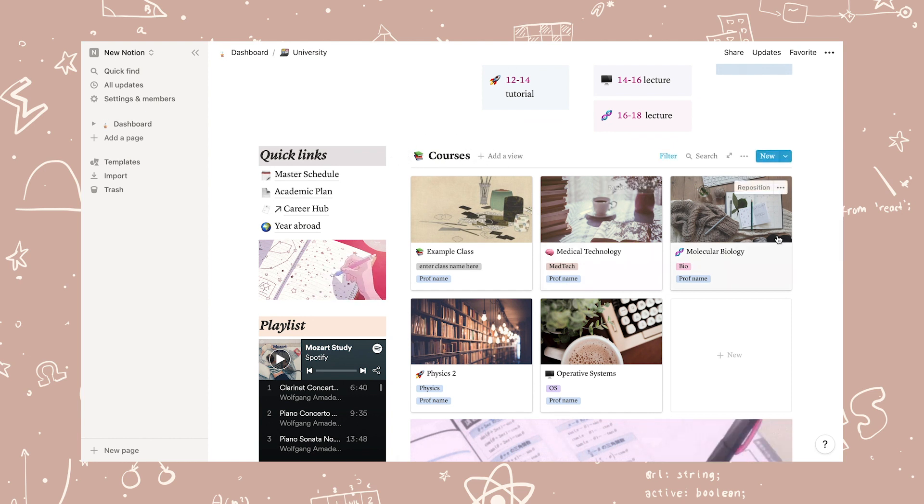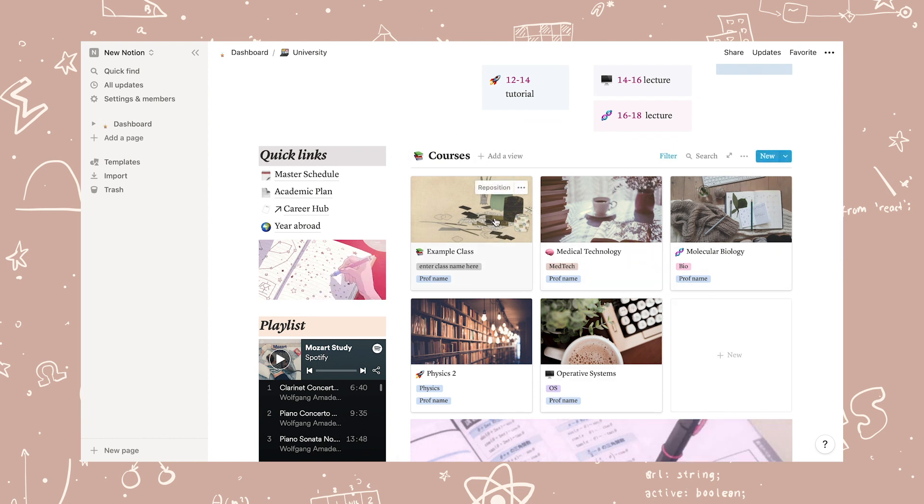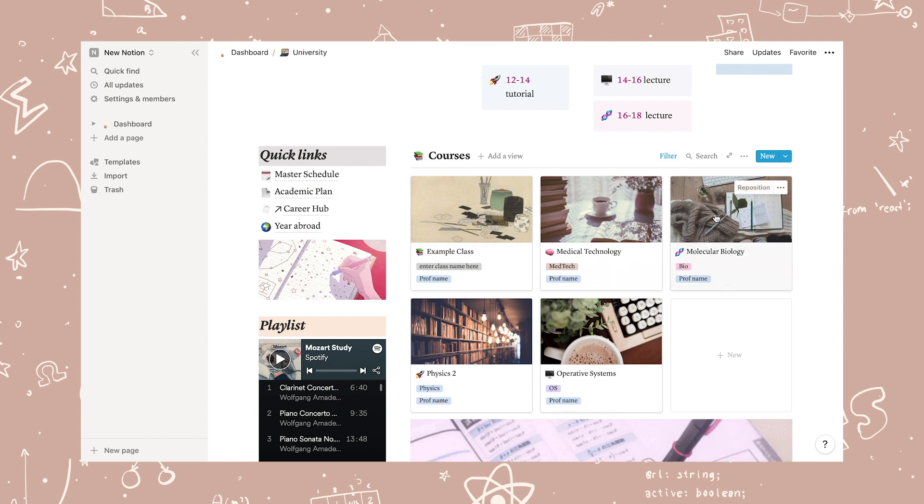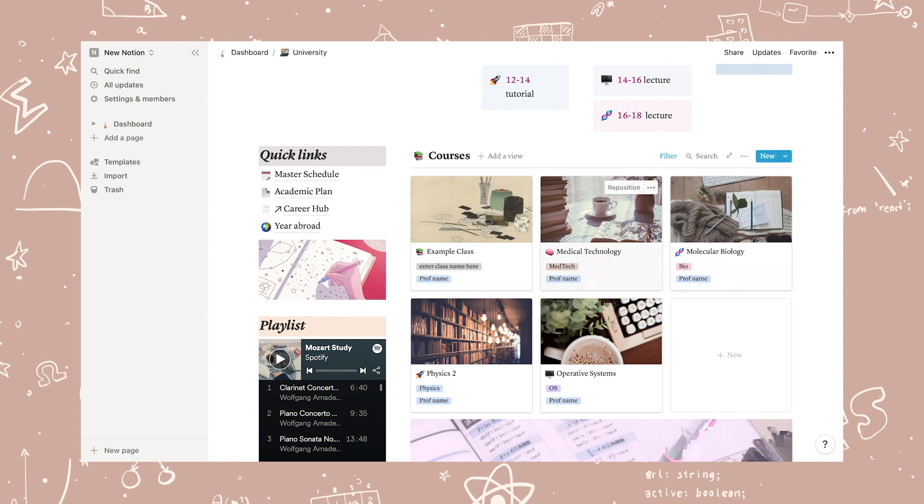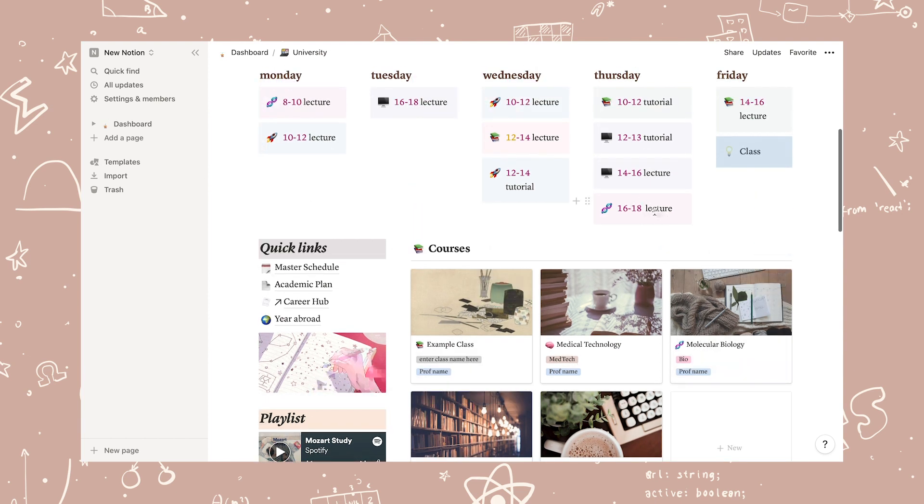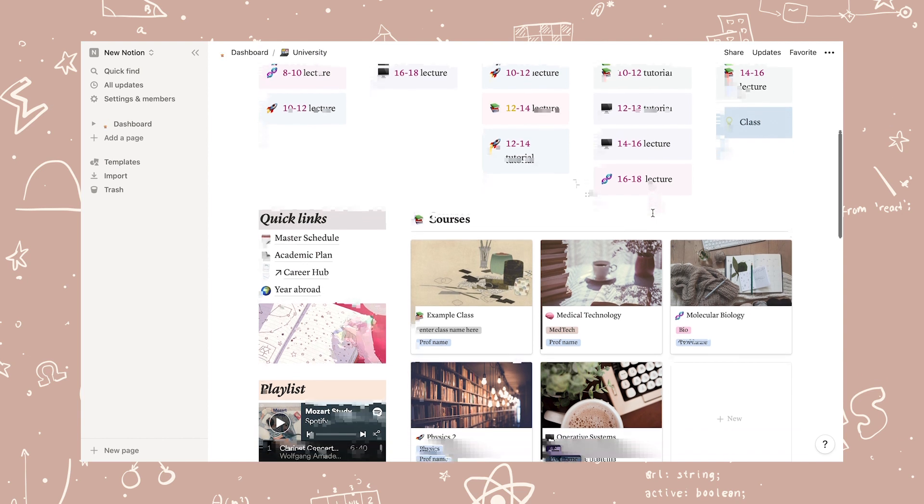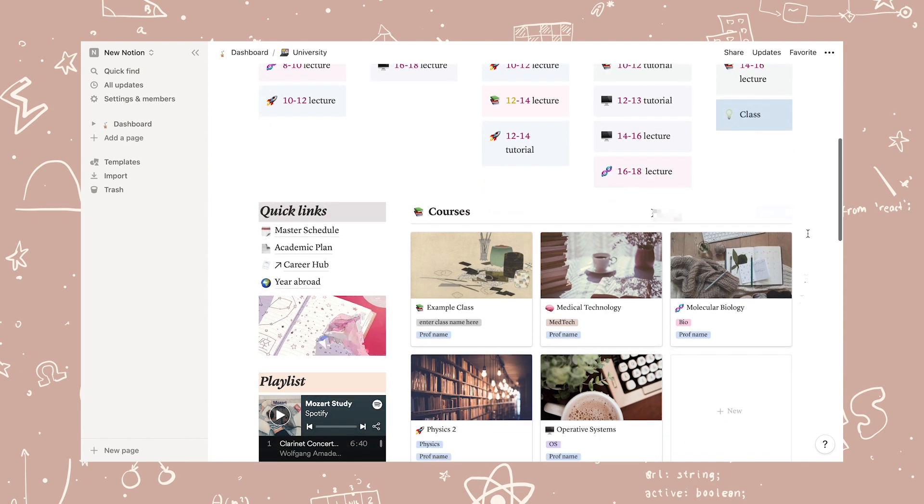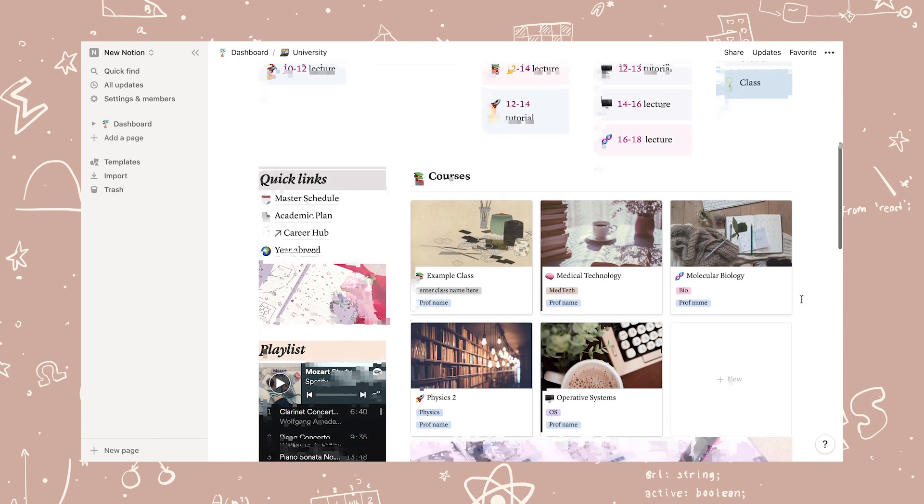All my courses are organized in this very cute gallery with the course name tag and professor name visible in the thumbnail. As you might have noticed, the tag color and emoji match with the timetable.